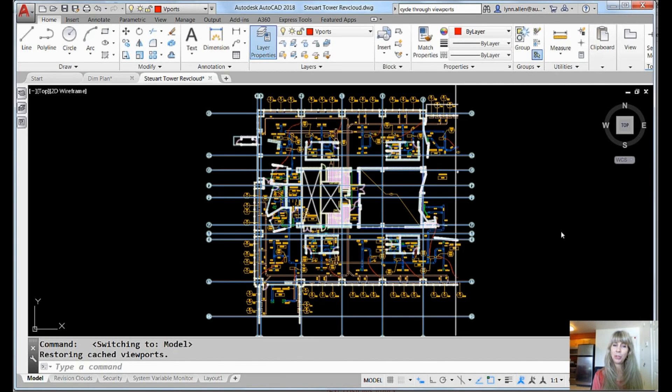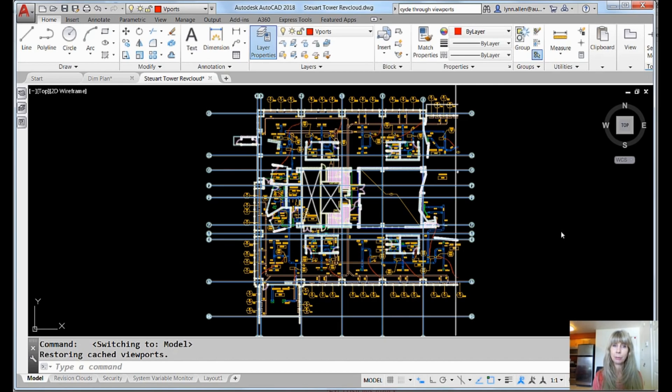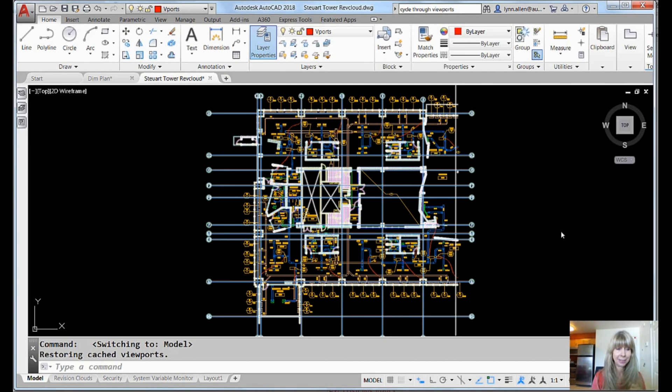Hi there, this is Lynn Allen. Welcome to another AutoCAD tip courtesy of Catalyst Magazine. I am coming to you from Phoenix, Arizona where it is hot, hot, hot. So I'm going to share with you a hot tip today.